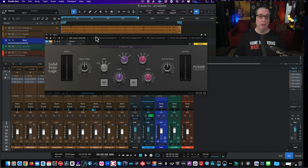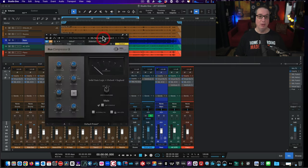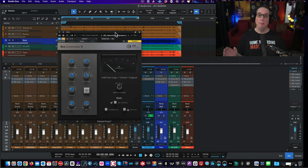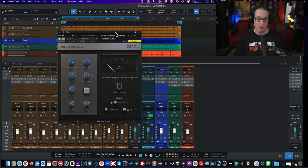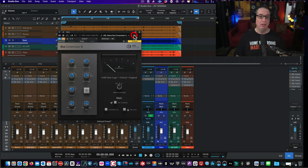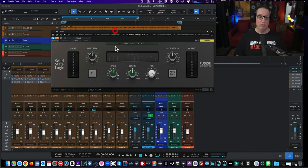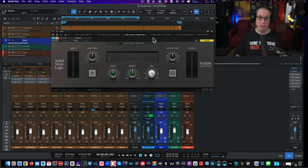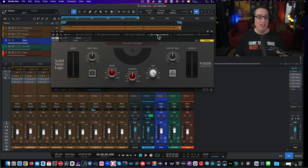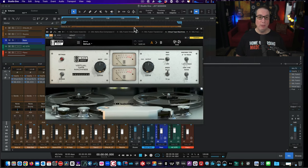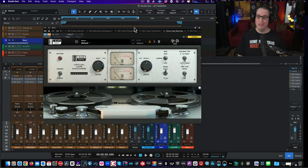From the Violet EQ, we're going to go to the SSL Native G Series bus compressor — an amazing sounding compressor. Then we're going to route the signal to the Vintage Drive, which is another part of the Fusion. The Fusion has five modules in it. Then we're going to go to the SSL Fusion Transformer circuit.